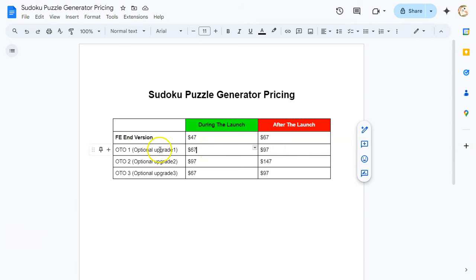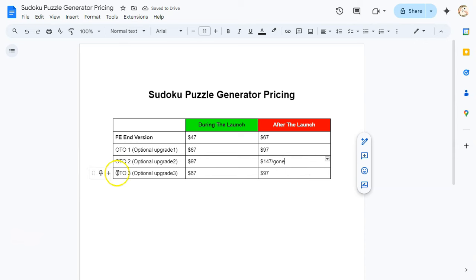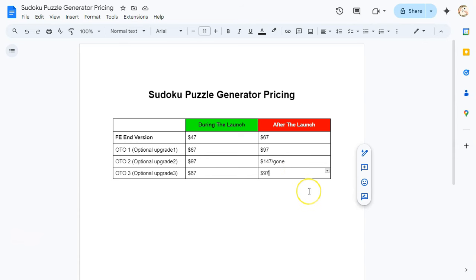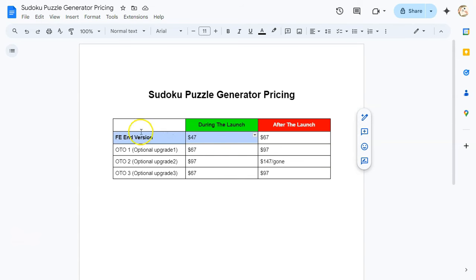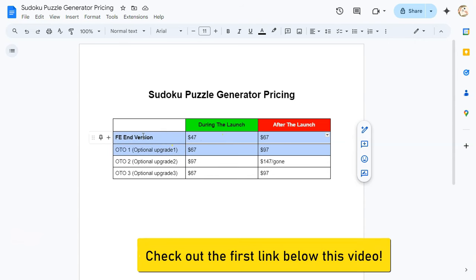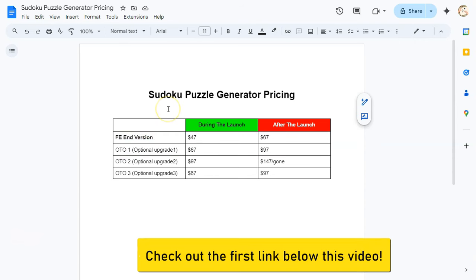Optional Upgrade 1 — unlimited downloads, unlimited colors, PowerPoint export and more — is $67 during launch, $97 after. Optional Upgrade 2 for icon Sudoku puzzles is $97 during launch, possibly $147 after. Optional Upgrade 3 is $67 during launch, $97 after. Having access to the front-end plus Upgrade 2 would put you very ahead of your competition.